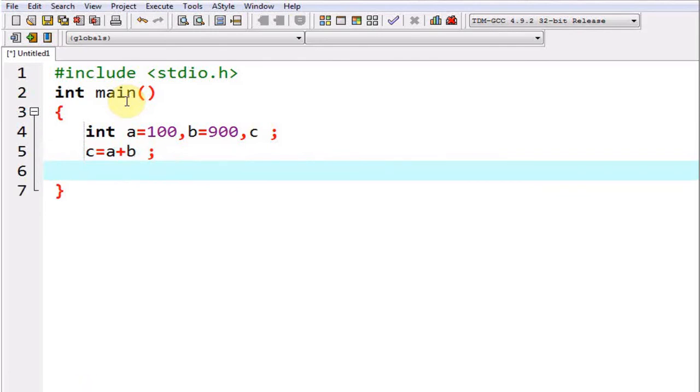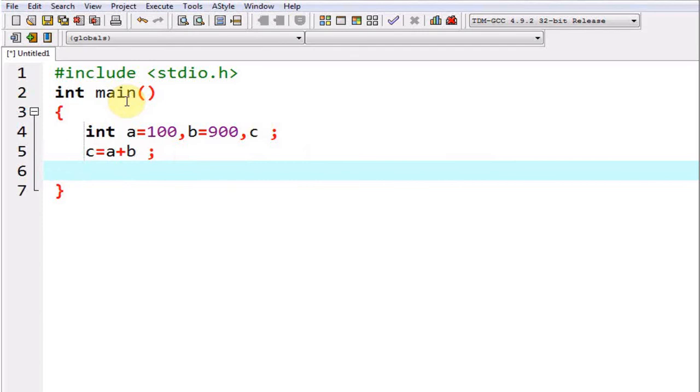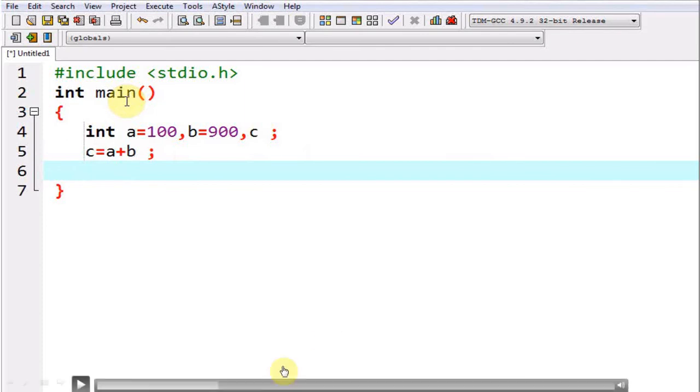I have declared the variable a and at the same time I have initialized it with the value 100. I have declared the variable b which also happens to be of int data type and I have initialized it with the value 900. I have declared the variable c also but I have not initialized it with any value. All these variables have been separated with comma and they belong to the data type int.